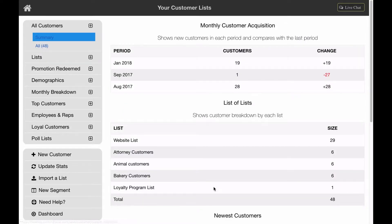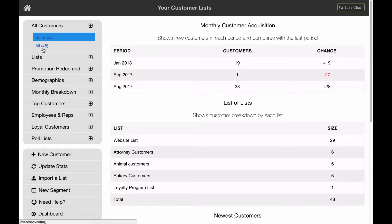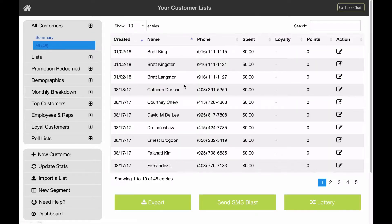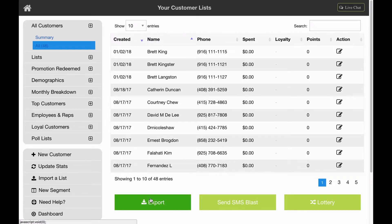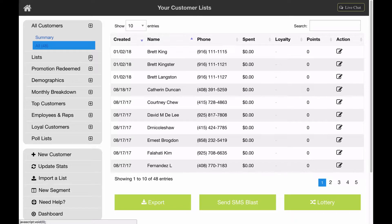Once you are in your customer view, you can either choose all which will bring up all your customers and you can export all of them at once, or you can choose from a list that you've uploaded.